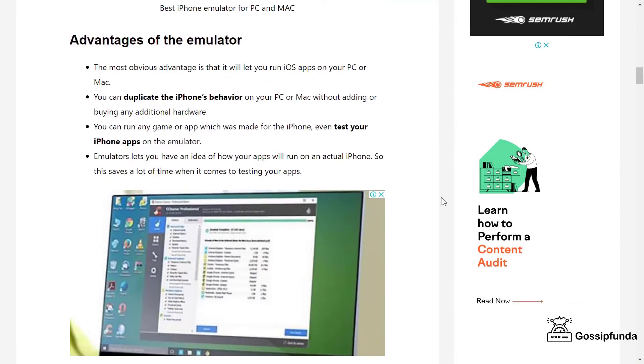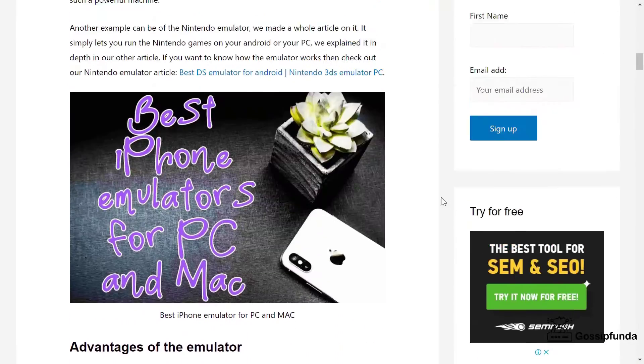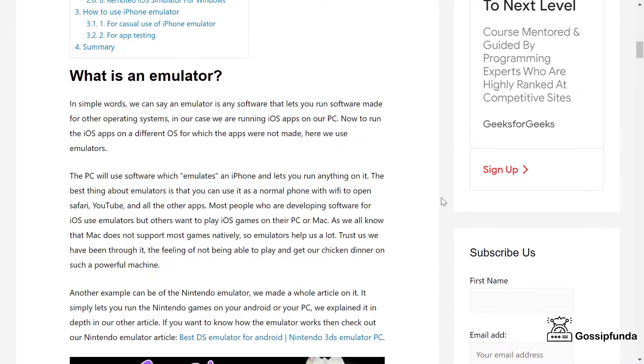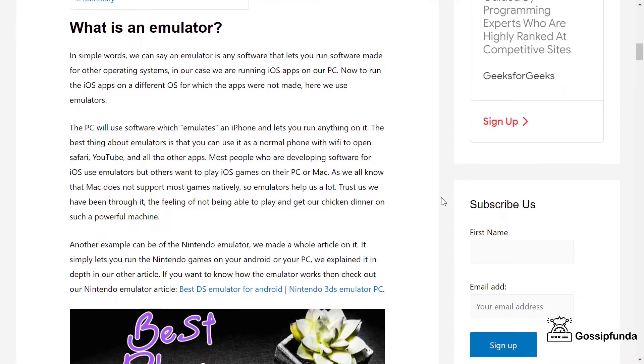Hey guys, this is Tusha from Gossip Fund, and in this video we're going to see iPhone emulators for Mac and PC.